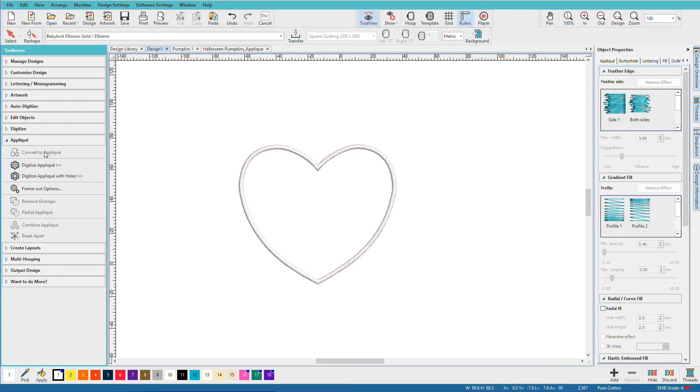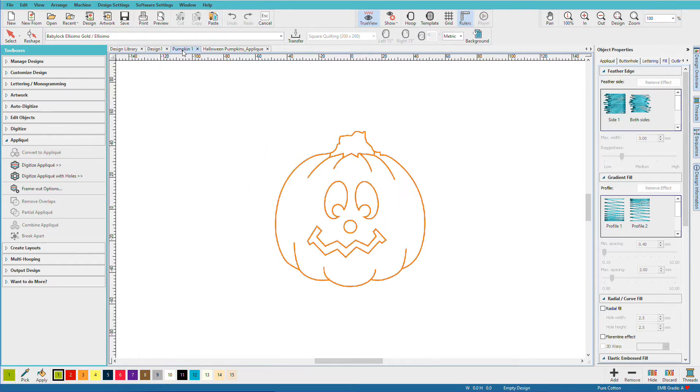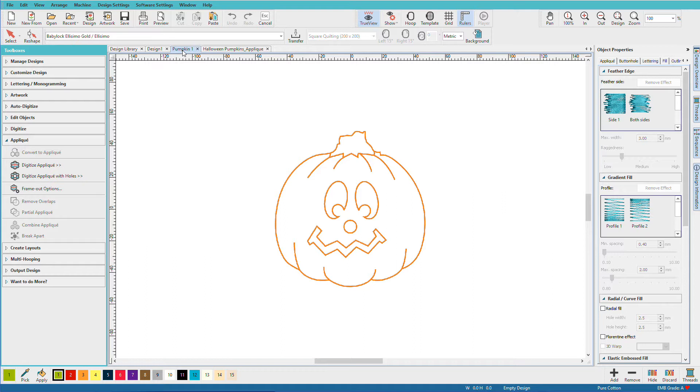But chances are there isn't a shape in there that you want to use. Usually we're working from artwork. So let's do this pumpkin. If my pumpkin is rather small, about 4 inches maybe, I might want to just digitize the pumpkin and add his facial details later with satin or tatami fills. In that case I'll use the digitize applique tool.